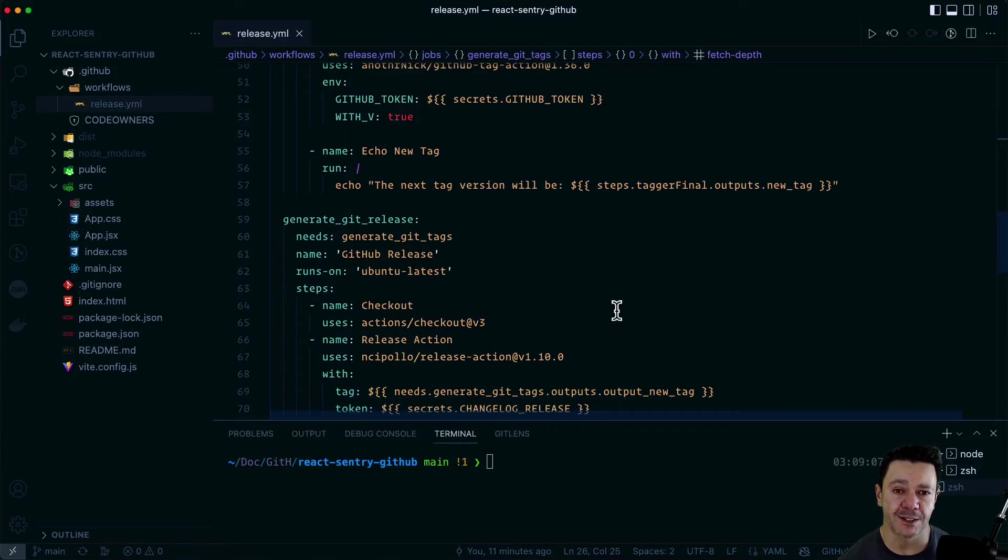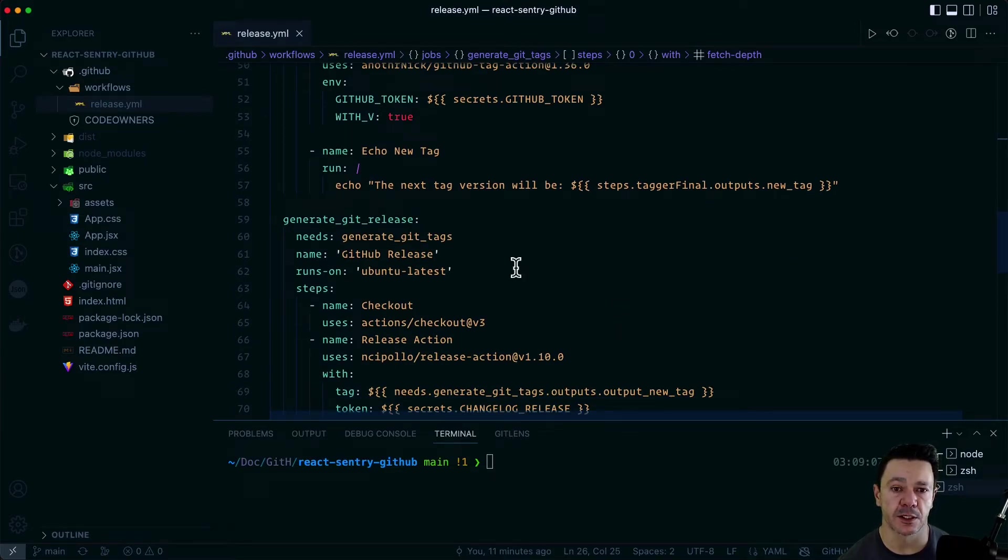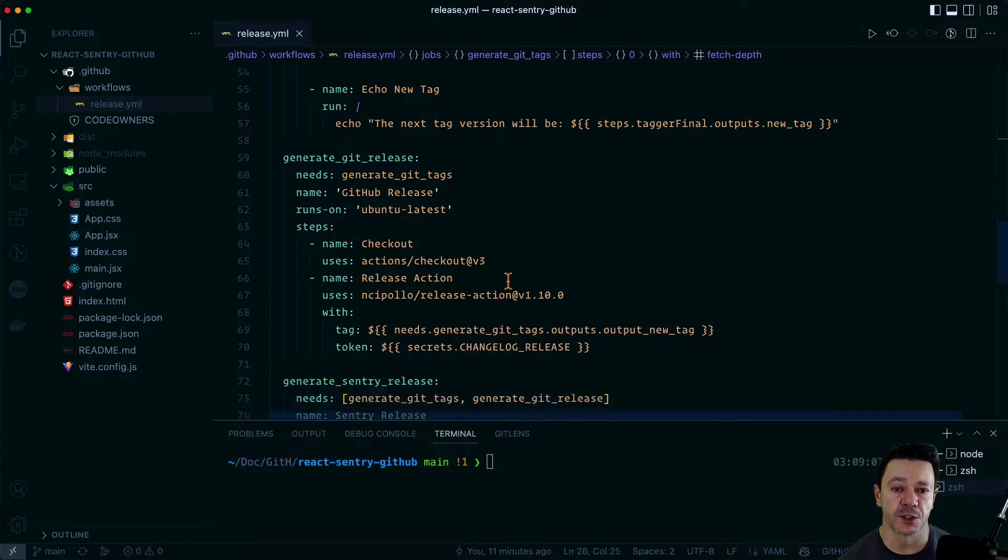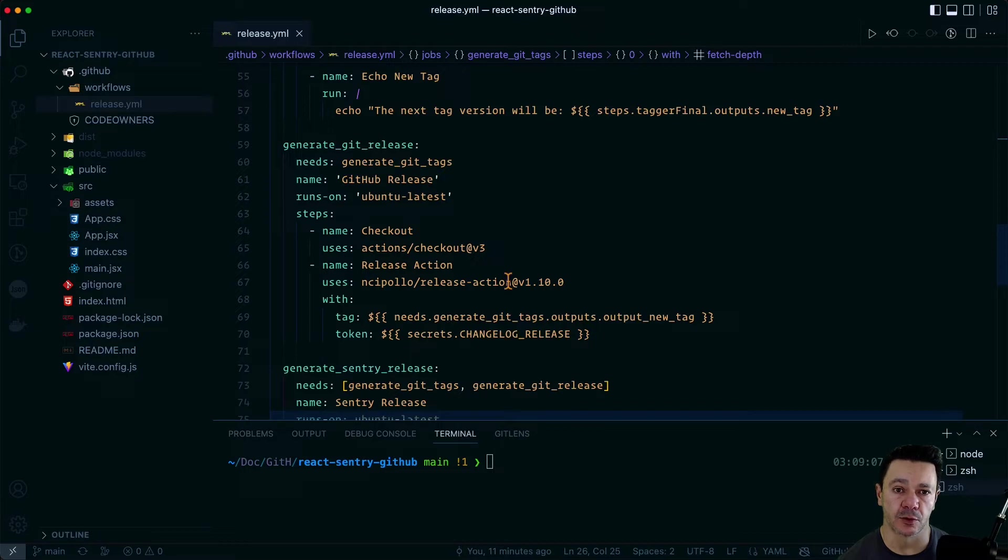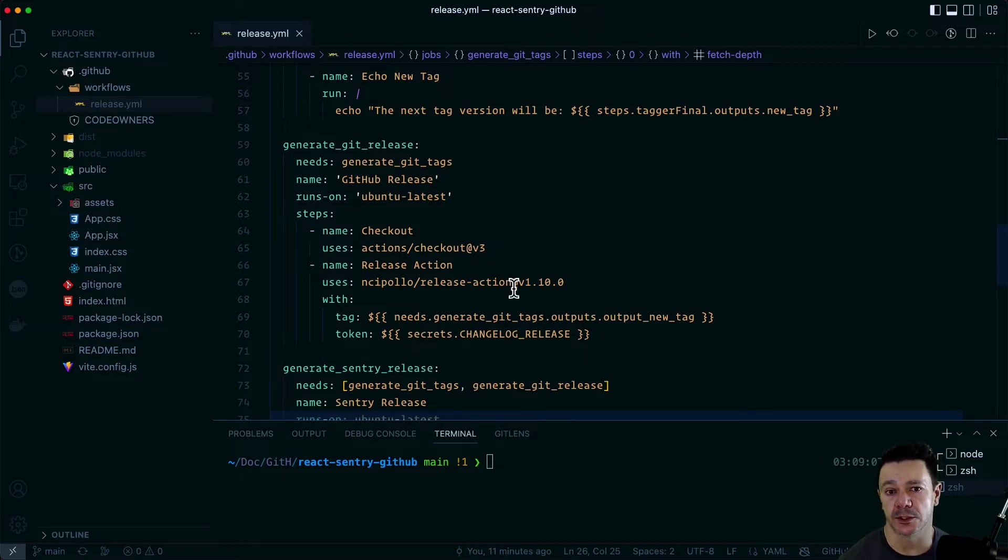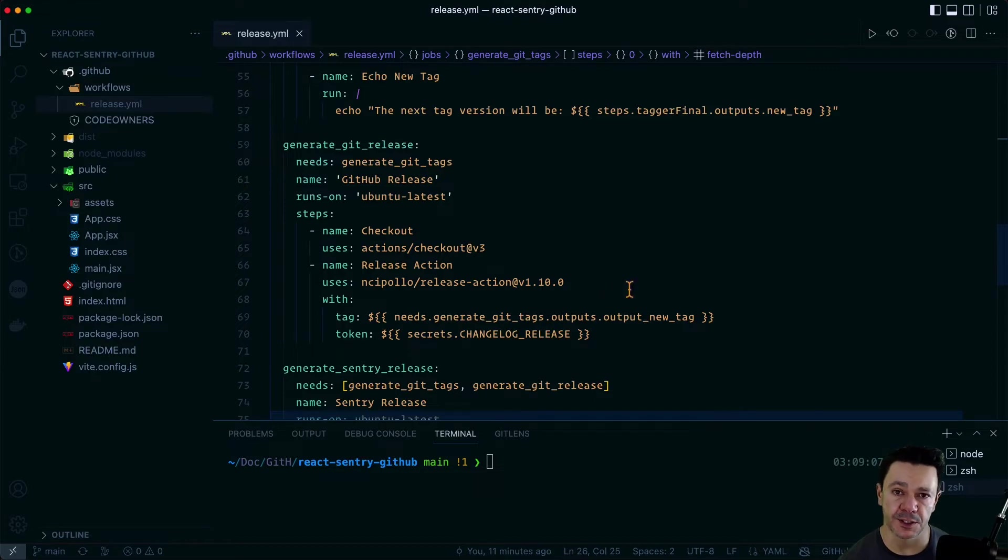We're going to pass that data. So we're going to pass the release tag that gets created down into this next one. Which is the tag gets created, but now we need to generate a actual GitHub release. So this will keep the GitHub release in sync with the Sentry release. And that's done using a release action.